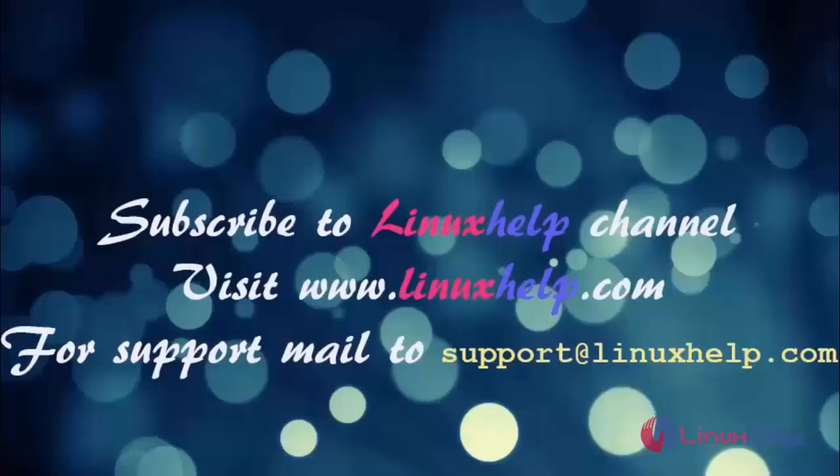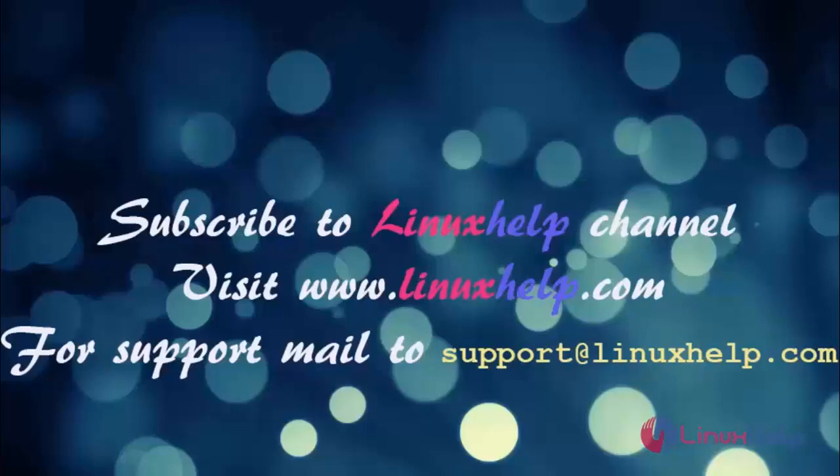Thanks for watching this video. Please subscribe to our channel Linux Help. For further tutorials visit www.linuxhelp.com.